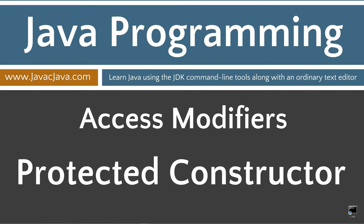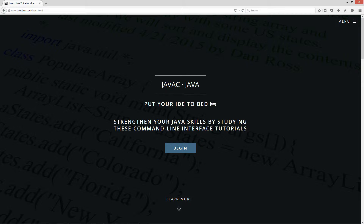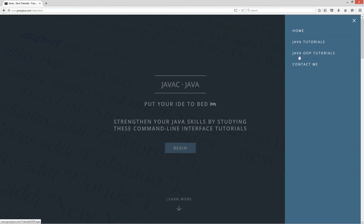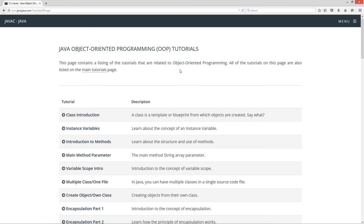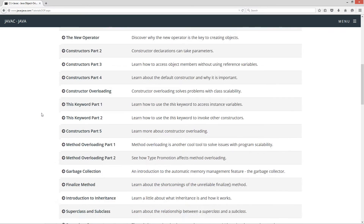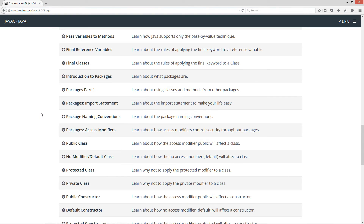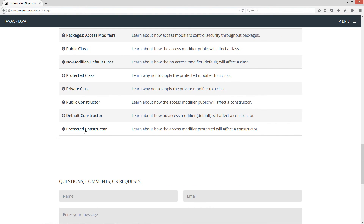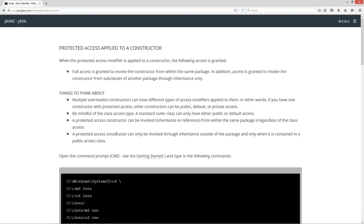I'm going to open up my website here at javacjava.com and select menu and Java OOP tutorials. This is my object oriented programming tutorials page. I'm going to scroll down here to protected constructor.